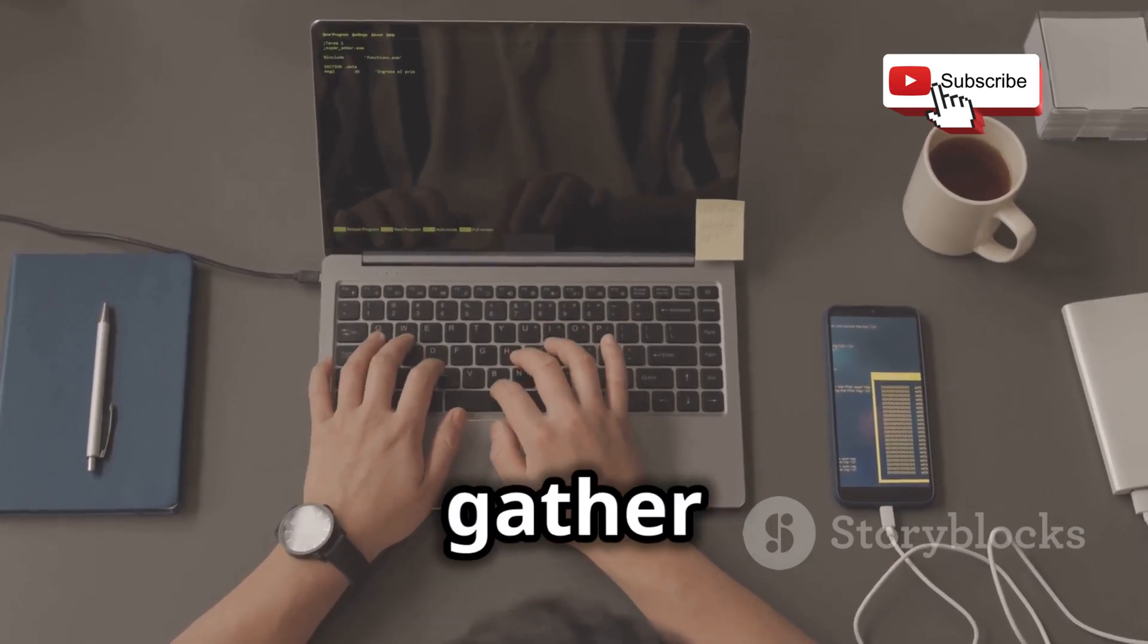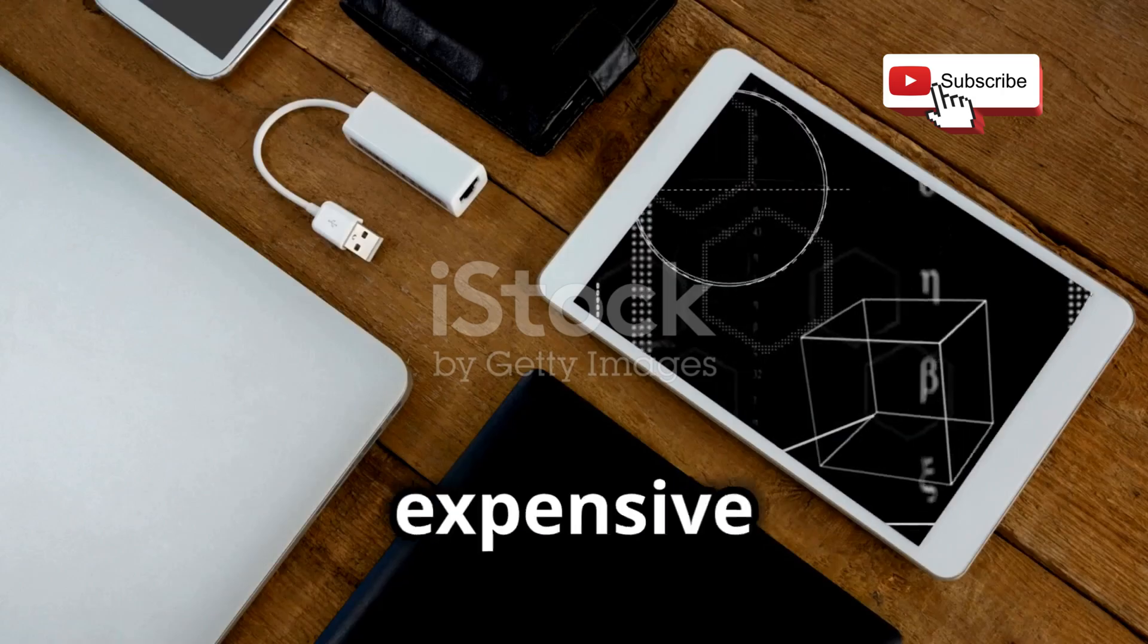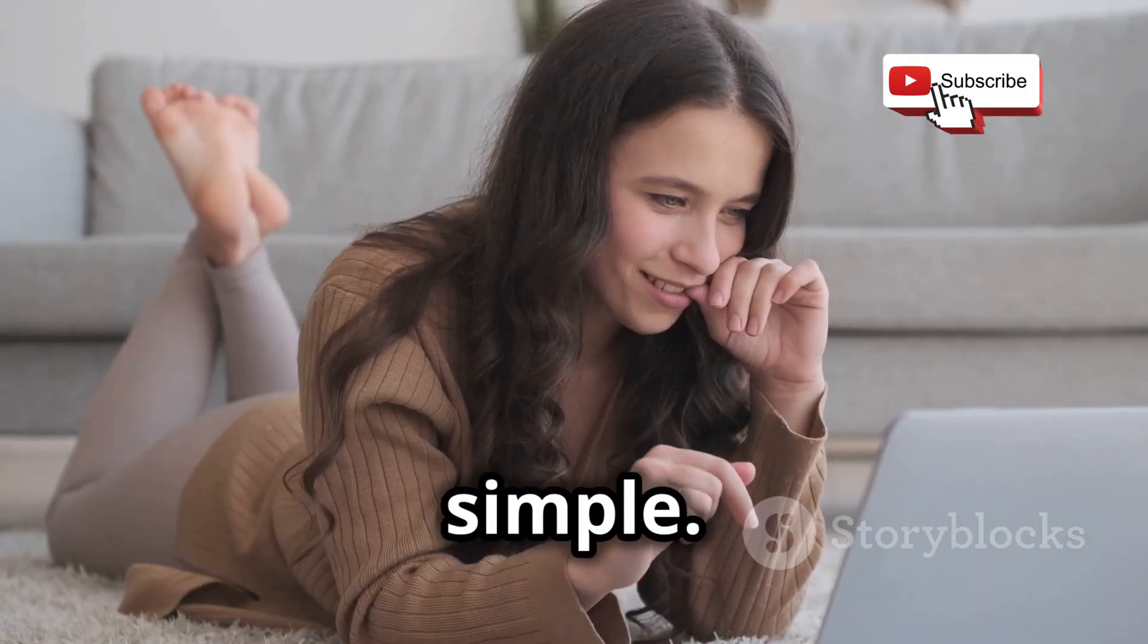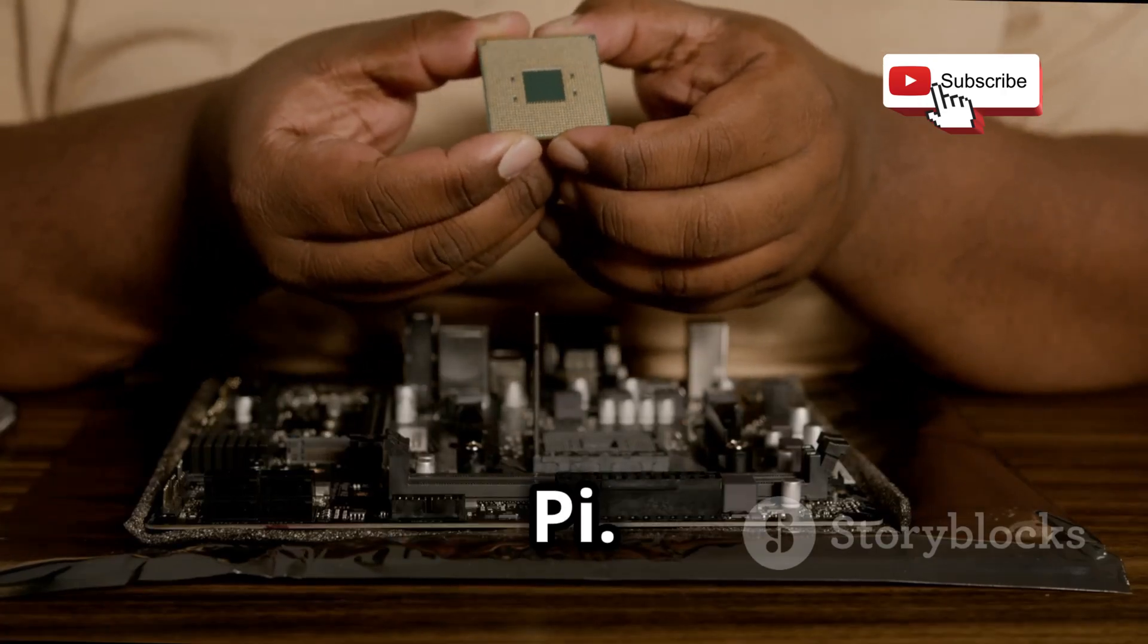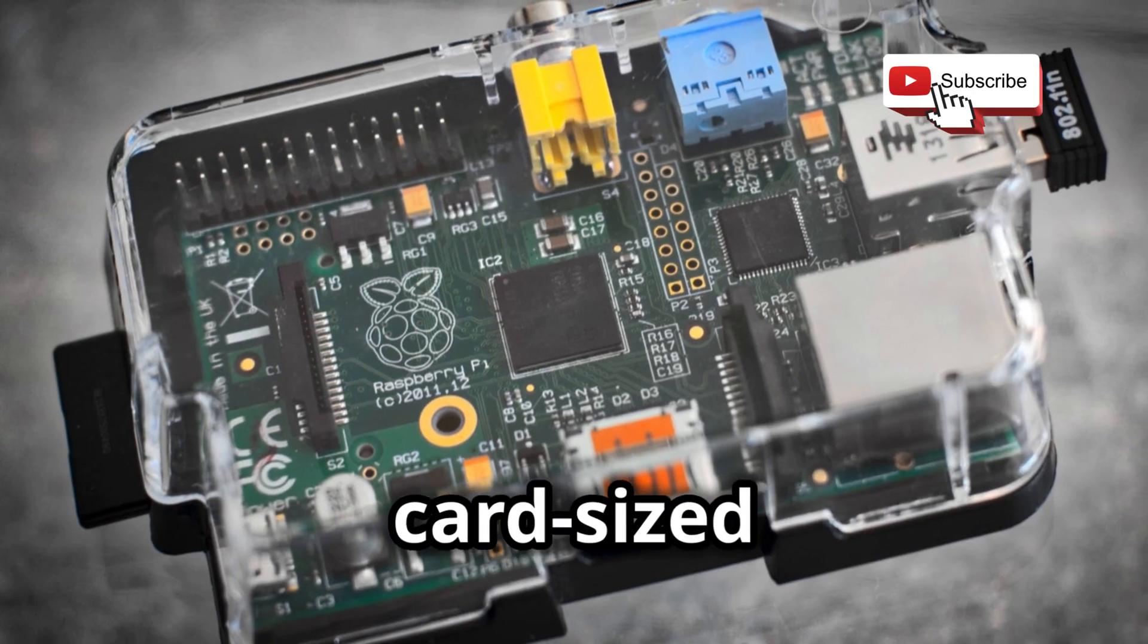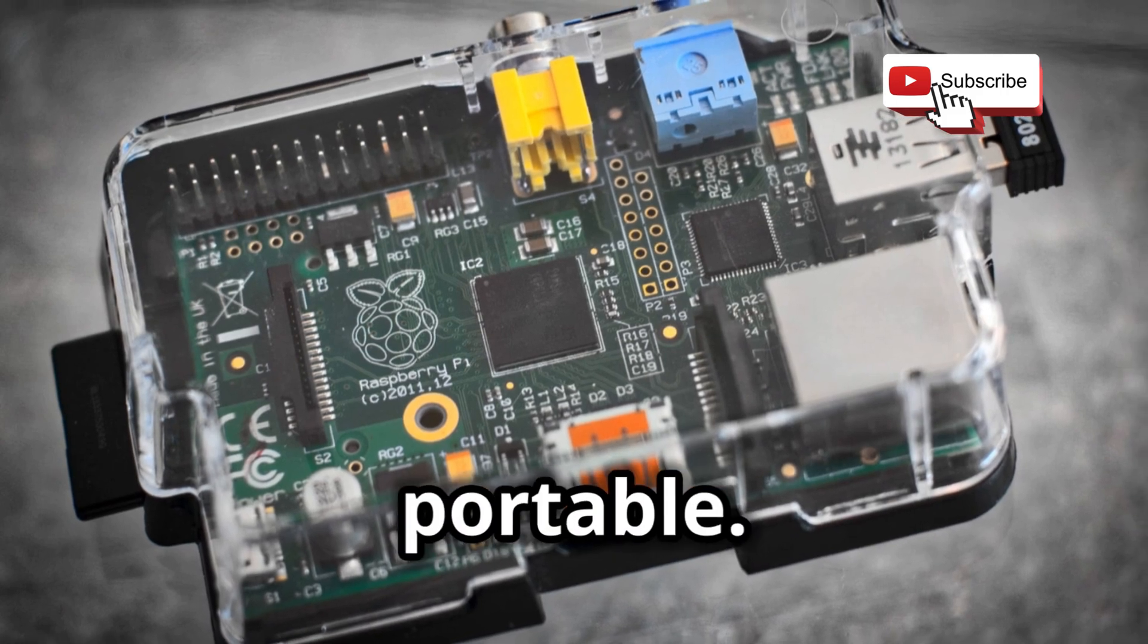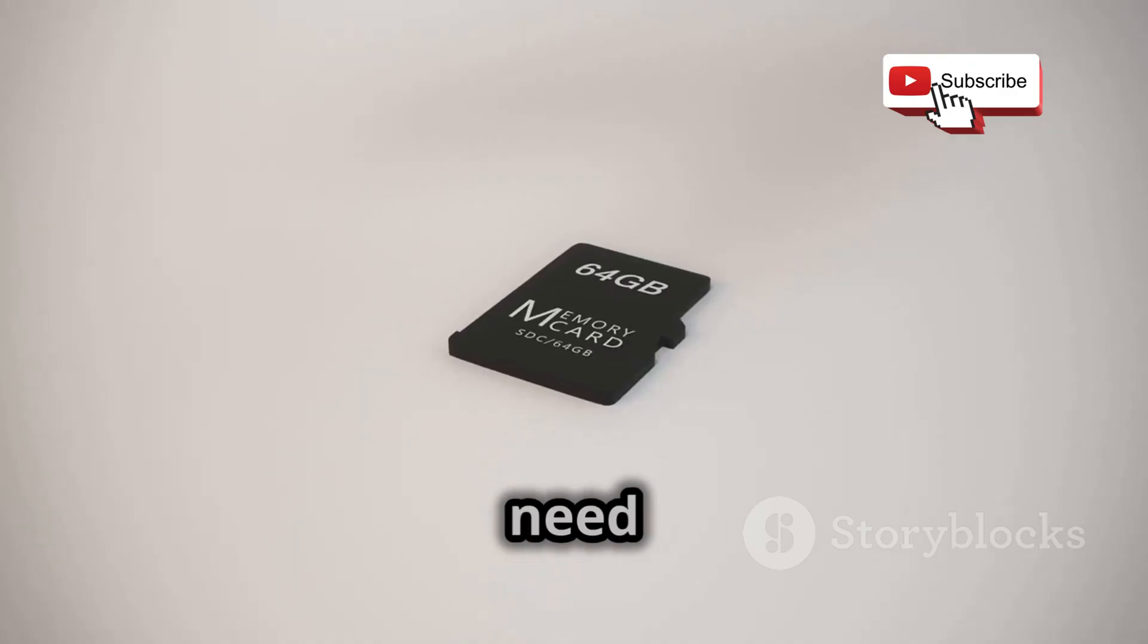Let's gather our digital arsenal. You won't need a ton of expensive gear; it can be surprisingly simple. First, a Raspberry Pi. This credit card-sized computer is powerful and portable. It runs Linux and is perfect for our needs.